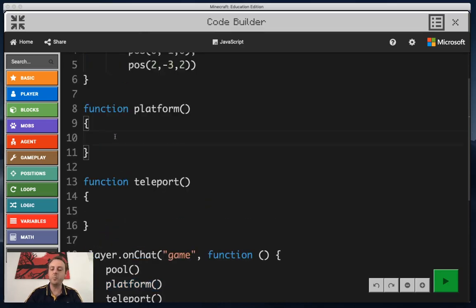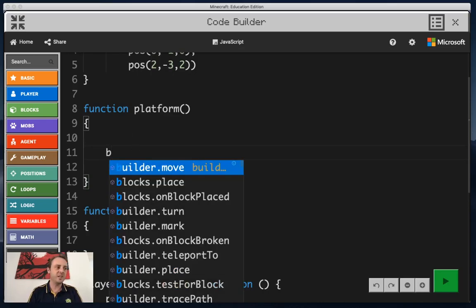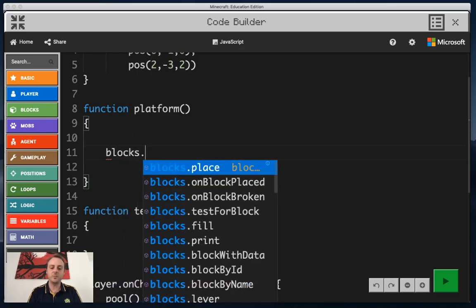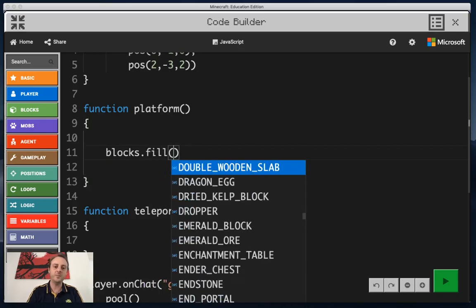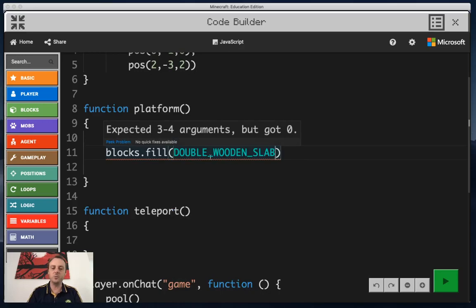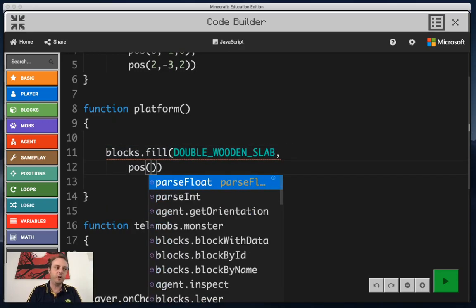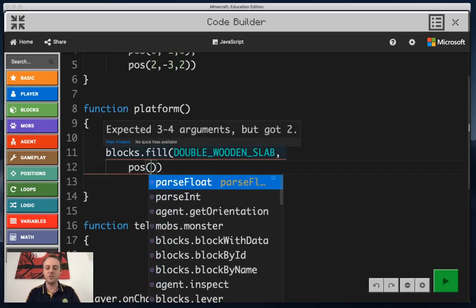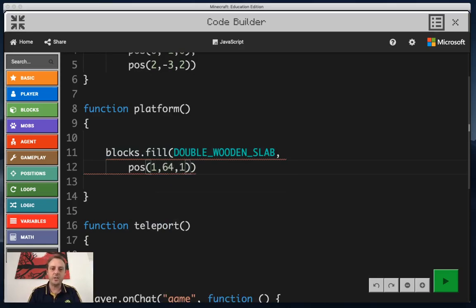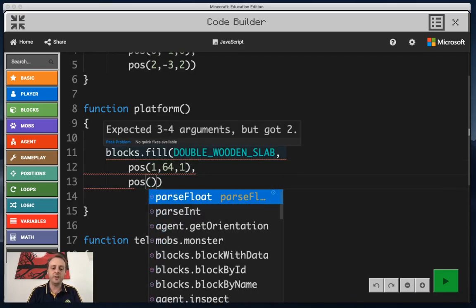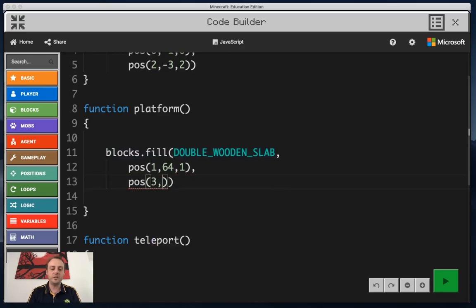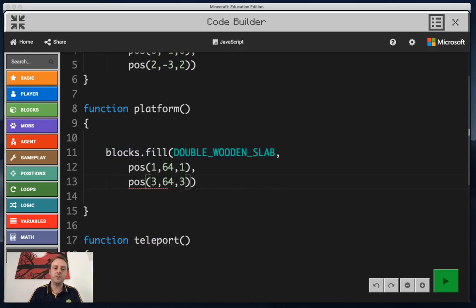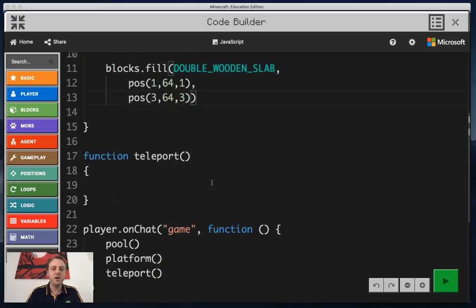After we've done the pool function, the next command that happens is going to be the platform function. We've got to build a platform at a specific height. We're going to use the same type of command, blocks.fill again, but instead of water we're going to use this double wooden slab. It's going to be set up one position in front, 64 above us, and one block to the side. After that it's going to be three blocks back, stay at the same height, and three blocks to the side again. So that's going to create my platform above my head.